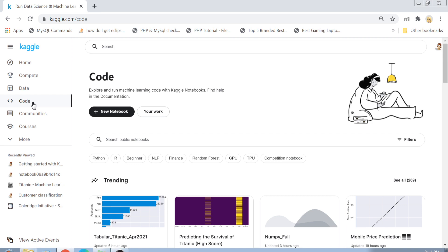In the Code section you can write code on datasets or even just simple Python code. You can create utilities — any sort of programming you want to do is done in this coding section. All you have to do is create a notebook. The notebook mentioned here is actually a Jupyter notebook.